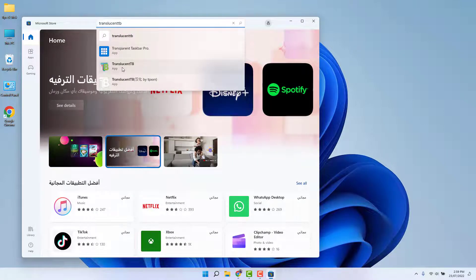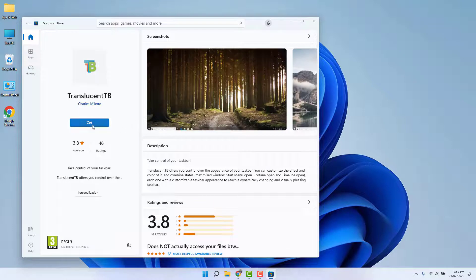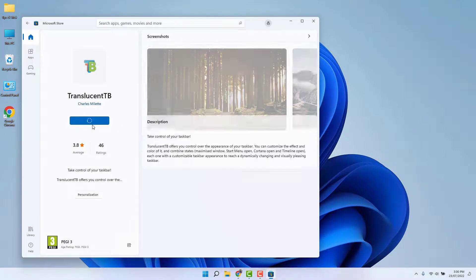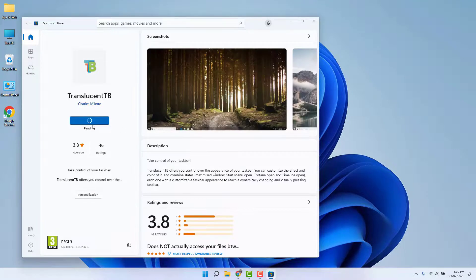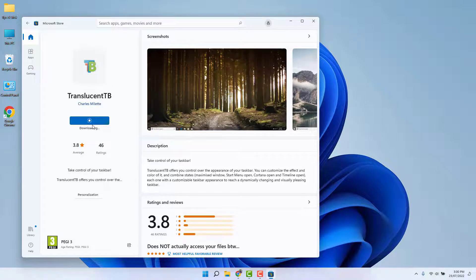After opening the app, you need to click here Get It. So this app is going to be downloaded and it's going to be installed in your PC. It's going to take some time to download and install this app.